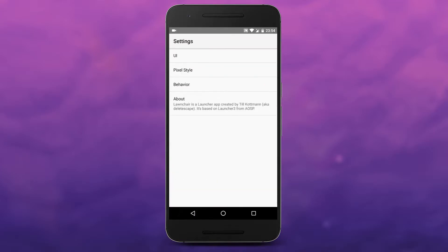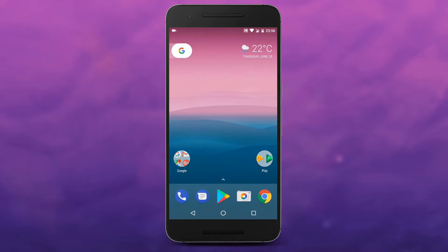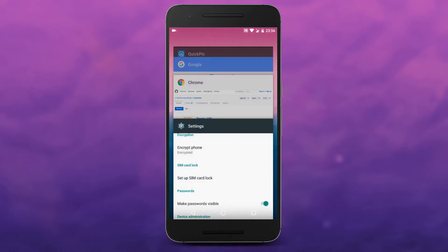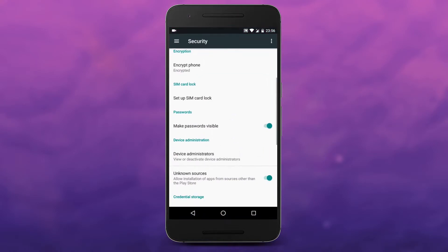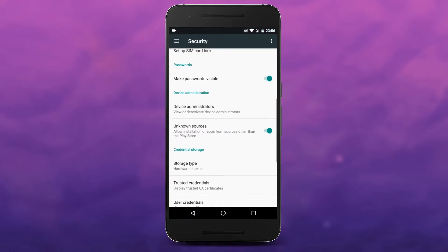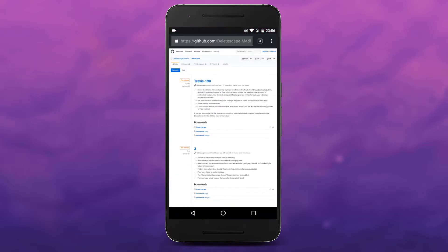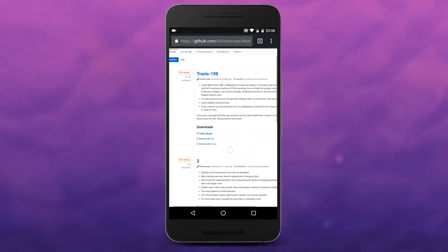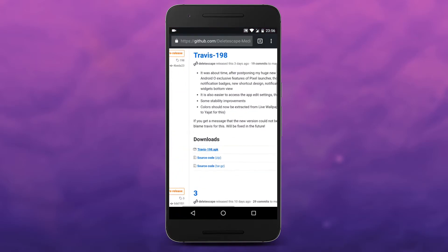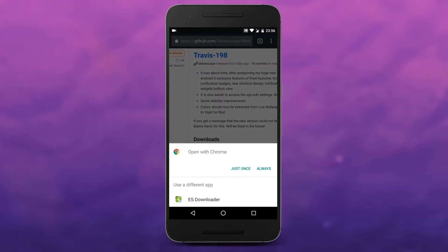This app doesn't require a rooted phone and it is fairly easy to install and use. First, make sure you have unknown sources enabled in your settings. Then go ahead and tap on the link in the description of this video, scroll down a little bit, and download the latest version available.